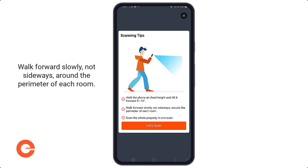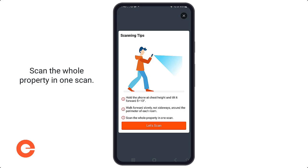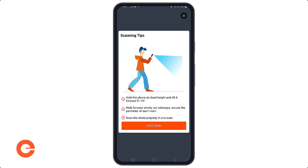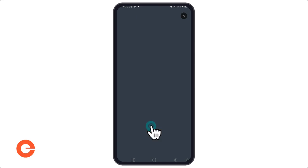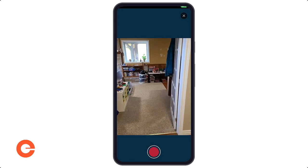Walk the perimeters of each room. You don't want to spin in a circle or walk sideways crab-walking. Scan the whole property — you don't need to do a separate scan for each room. If it's a multi-floor house, you can do all the floors in a single scan. So let's get going and scan.